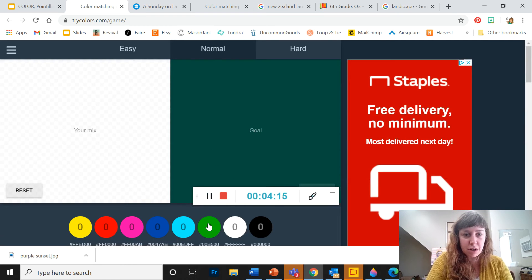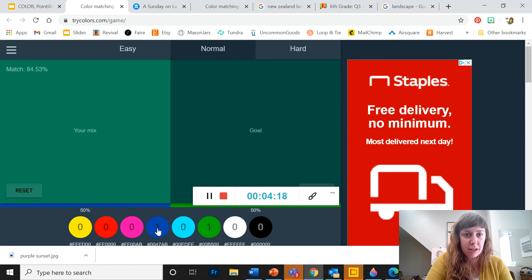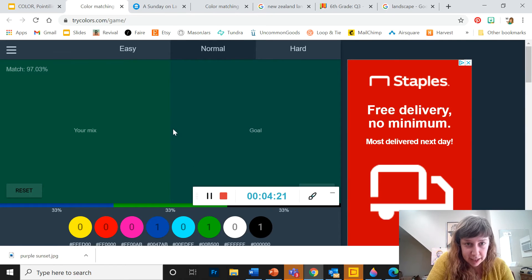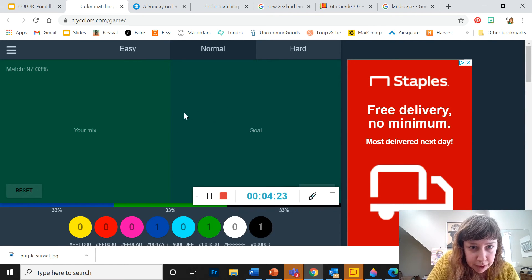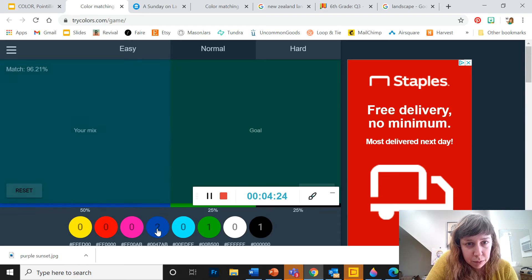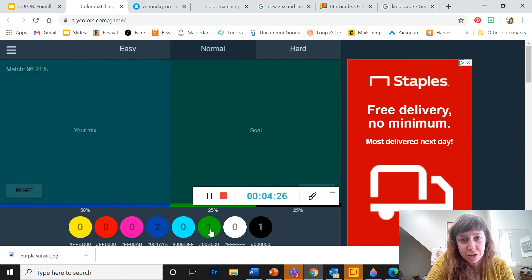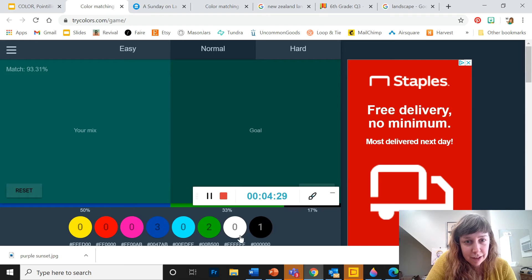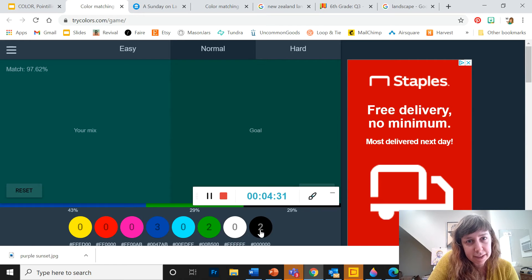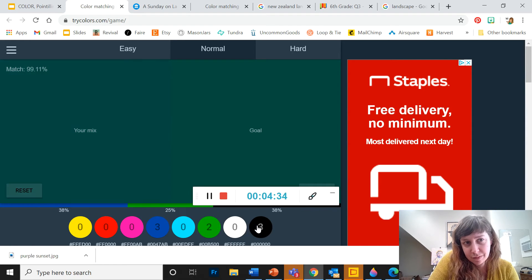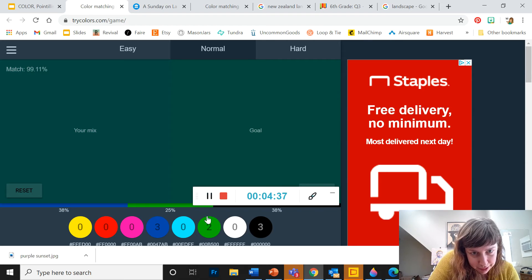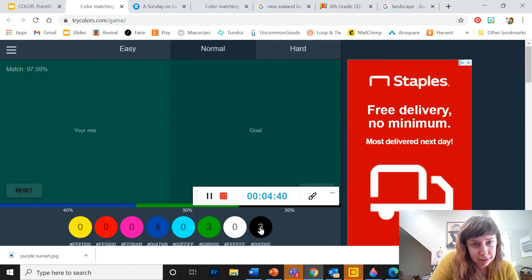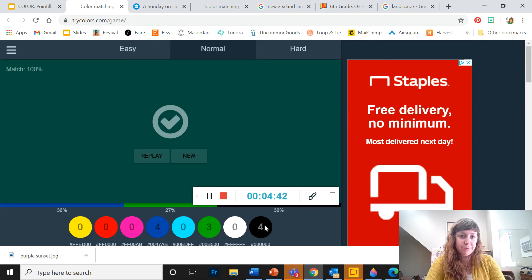So this is kind of a dark green. I'm going to guess green, blue, and black. That gets me pretty close, but I need some more blue. Of course, that's too much blue. Another green, another blue, maybe black. Okay, I'm getting closer. A little bit more green. There we go.